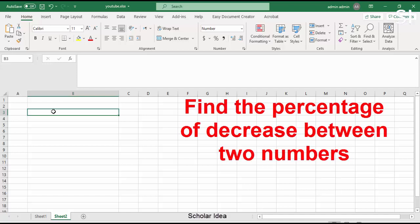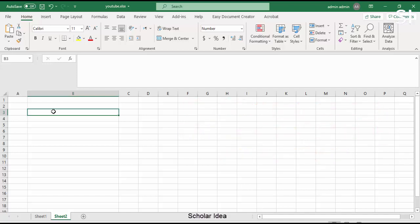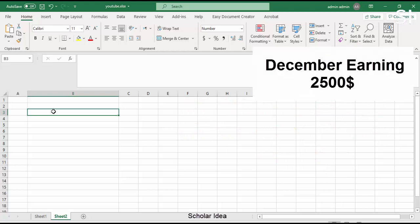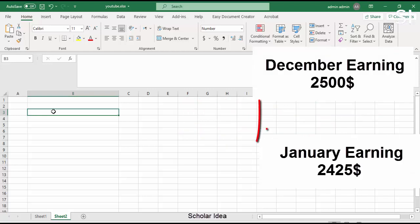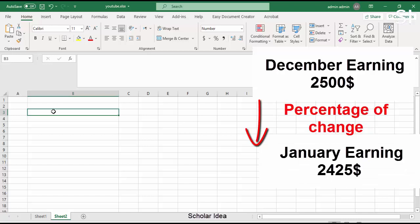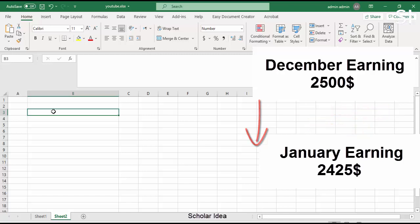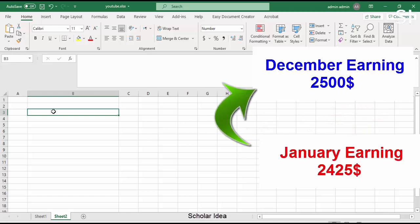Find the percentage of decrease between two numbers. Let's say your earnings are $2,500 in December and $2,425 in January. What is the percentage of change in your earnings between these two months? You can calculate the difference by subtracting your new earnings from your original earnings and dividing the result by your original earnings.